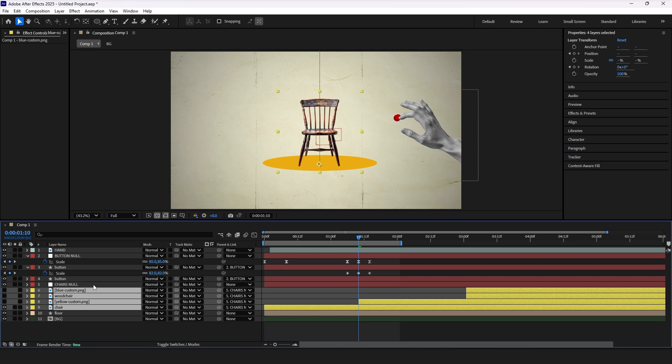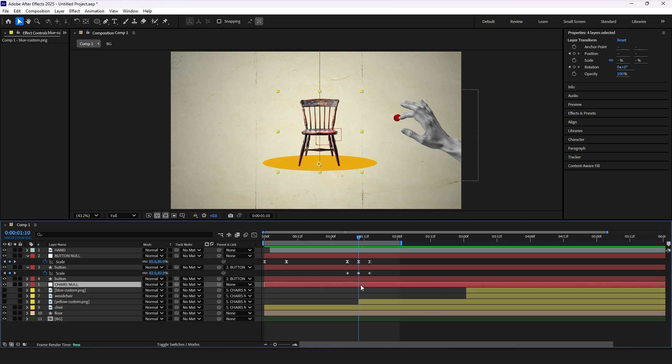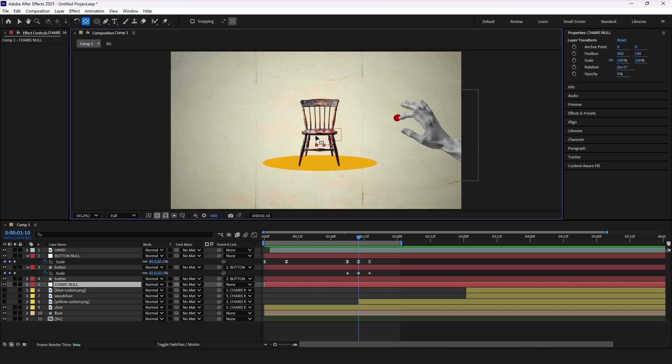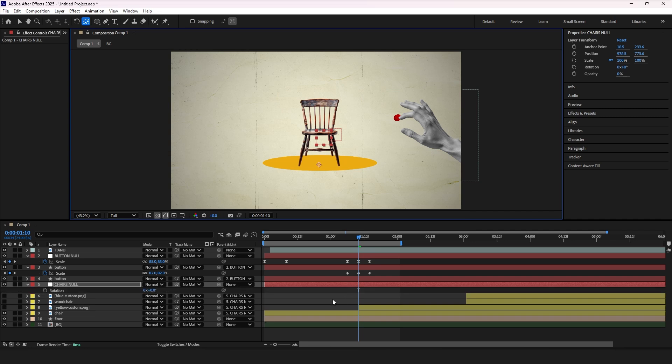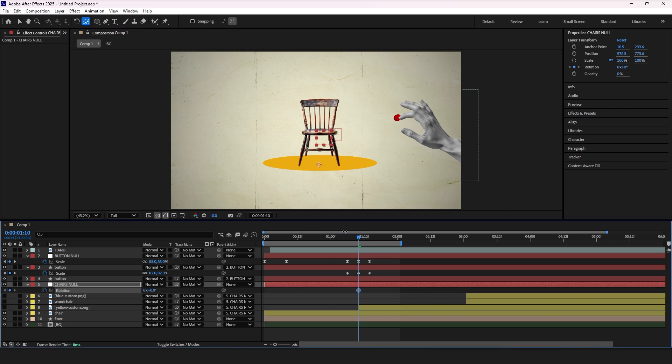Now we will do the coolest part. Select that null layer and adjust the anchor point by bringing it down. Now press R for rotation properties and again add three keyframes, matching our button pressing timing.